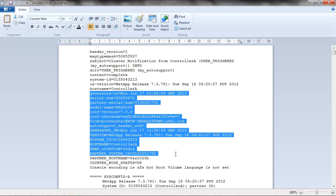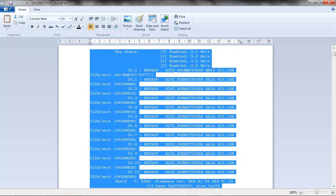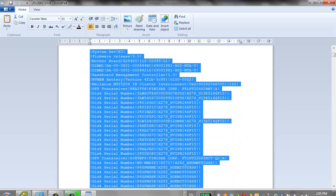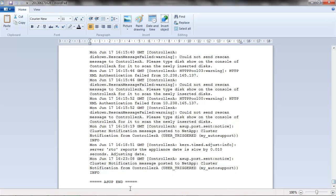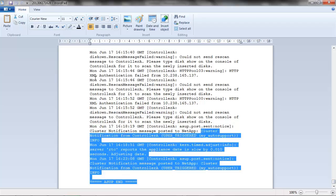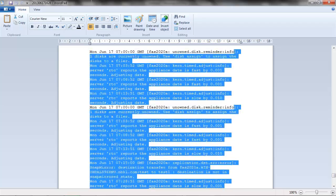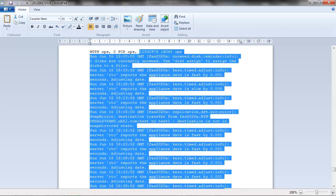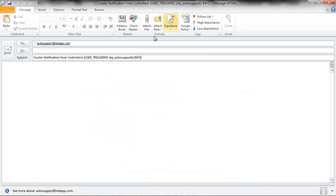Include content till the ASUP end. Copy and paste it into the email content.